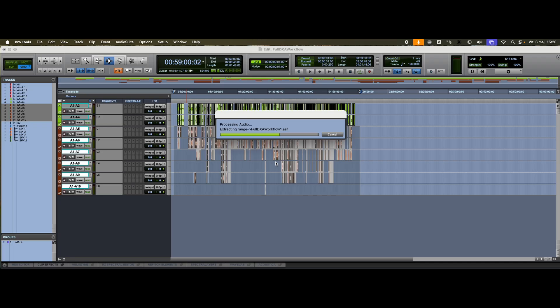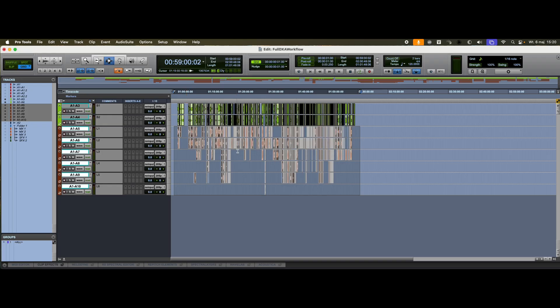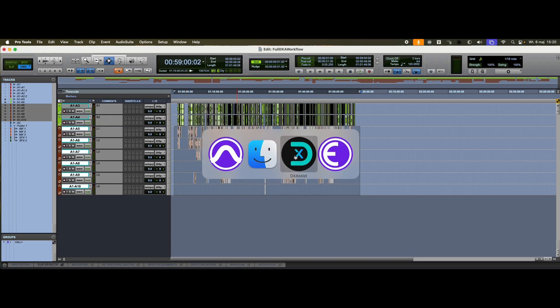Since DX Assist works with AAF files, it can be used not only by Pro Tools users, but also by those working in other DAWs like Nuendo, Studio One, or Samplitude. It's even useful for film editors working in Avid Media Composer or Adobe Premiere Pro. Now, let's switch over to DX Assist.